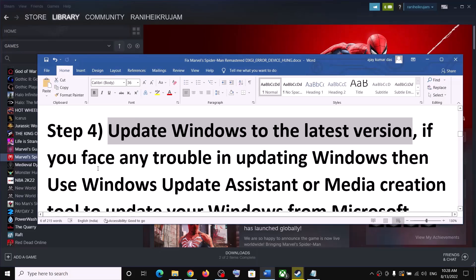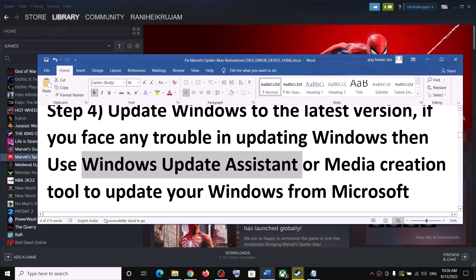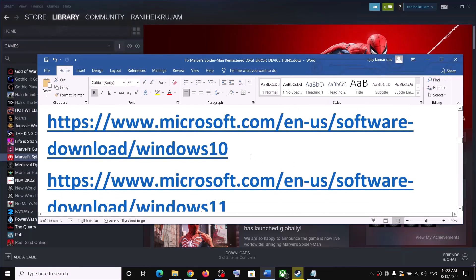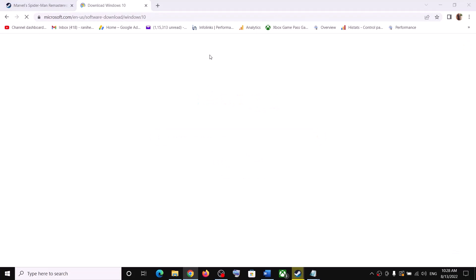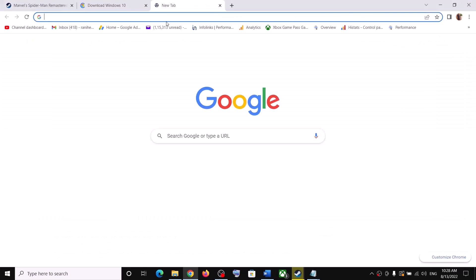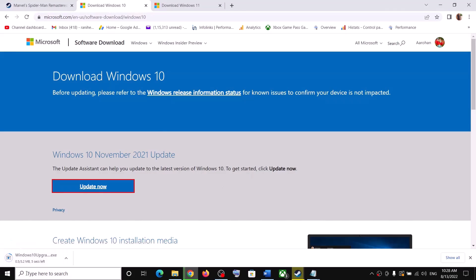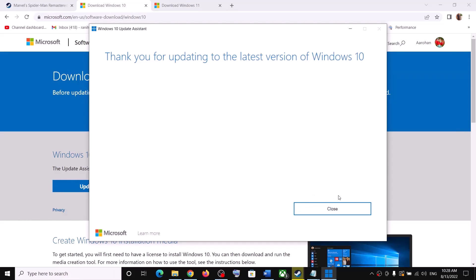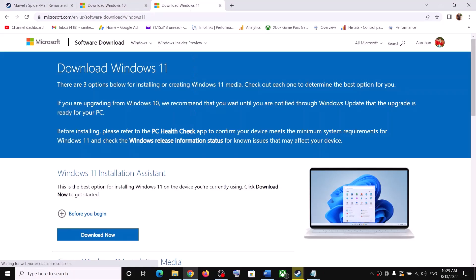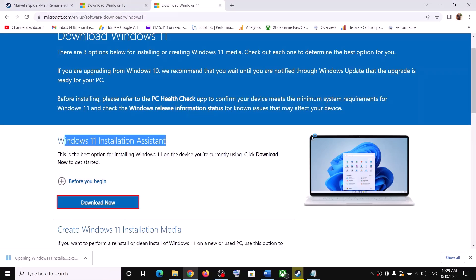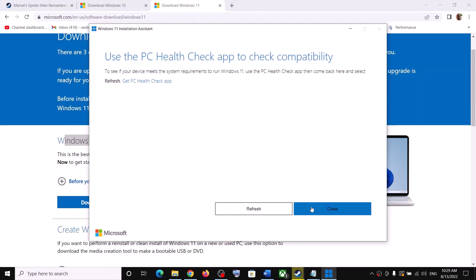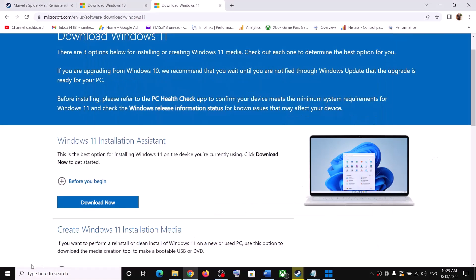If you face any issues updating Windows 10 or 11, you can use the Windows Update Assistant or Windows 11 Installation Assistant. For Windows 10, open the corresponding website and click Update Now, then run the exe file to launch the Windows Update Assistant. For Windows 11, click Download, run the exe, and if there are any pending updates shown, install them and restart your computer.